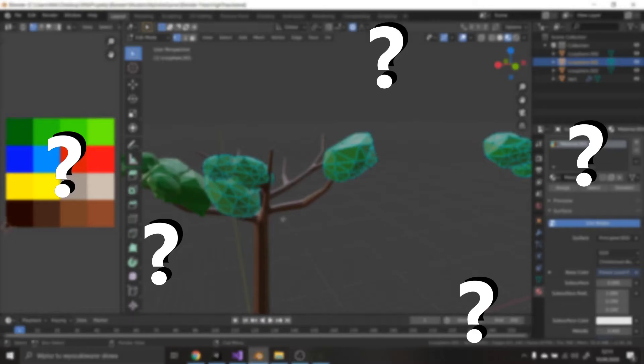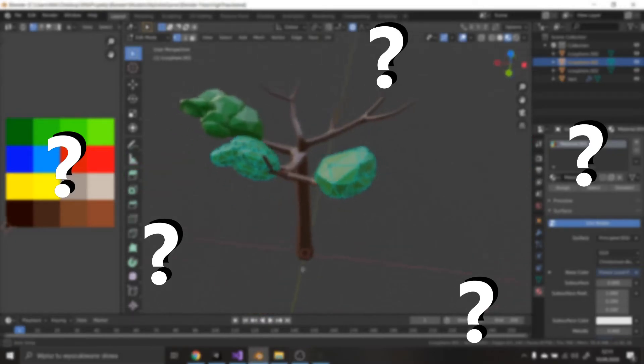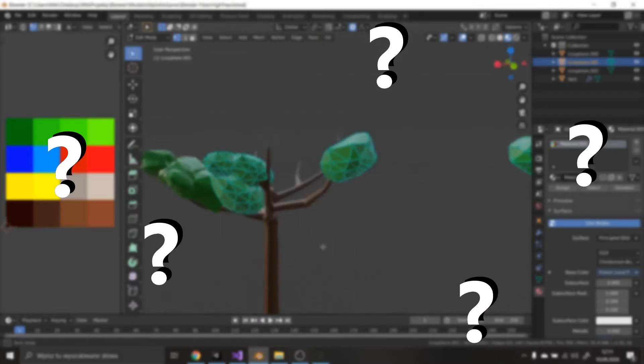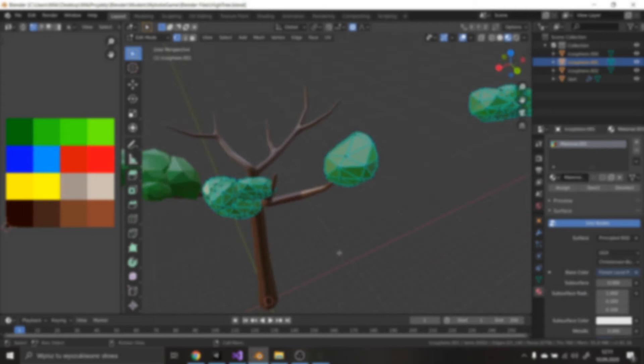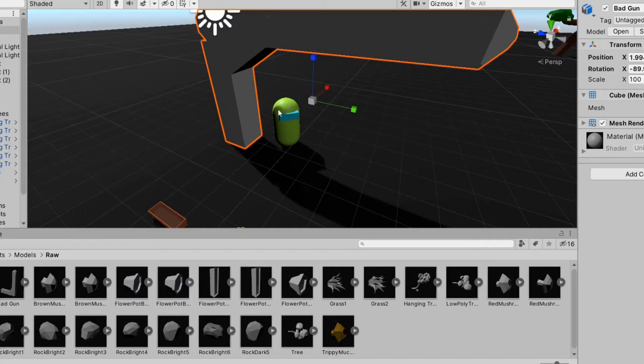Okay, but what did I actually do this week? Plenty of things. First, I started working on the shooting. I imported my old gun model into Unity and it was very jittery.